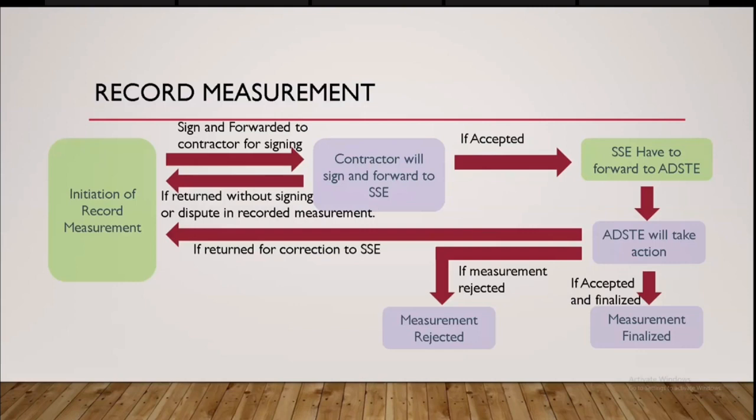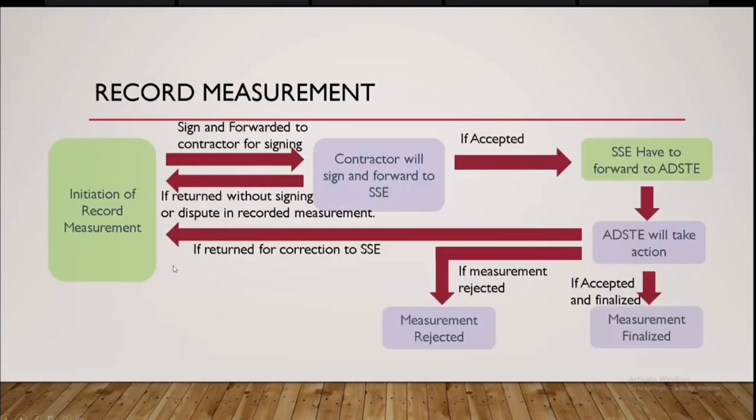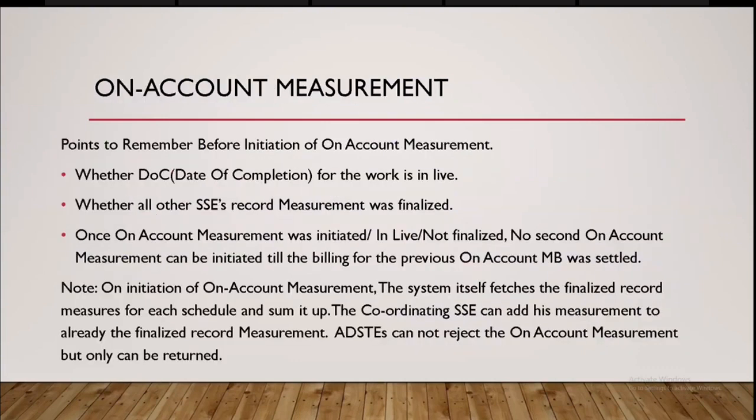so that once it is finalized, only thing we can edit the quantity already measured in the on-accord measurement state. I will show that out, once all the SSEs, all the concern different SSEs have recorded and finalized their on-accord measurement, then the coordinating SSE, one of the SSE section will be nominated as coordinating SSE. SSE that SSE will be initiating the on-account measurement.